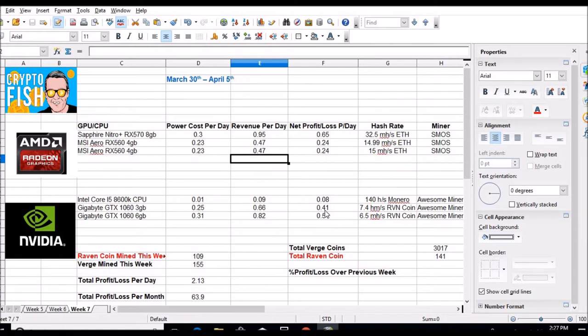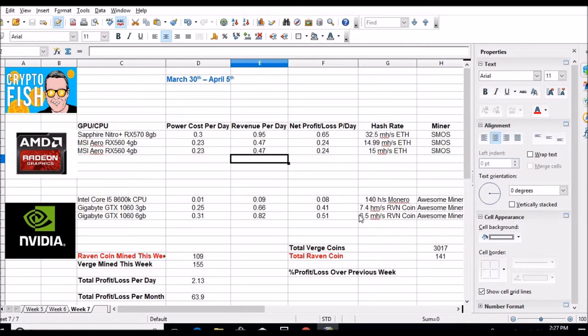41 cents for the 1063 gig, 51 cents for the 1066 gig. These numbers are about the same as they were a few days ago, no huge change. Total 3017 verge coins mined so far. Let's check past weeks and I'll show you that real quick.